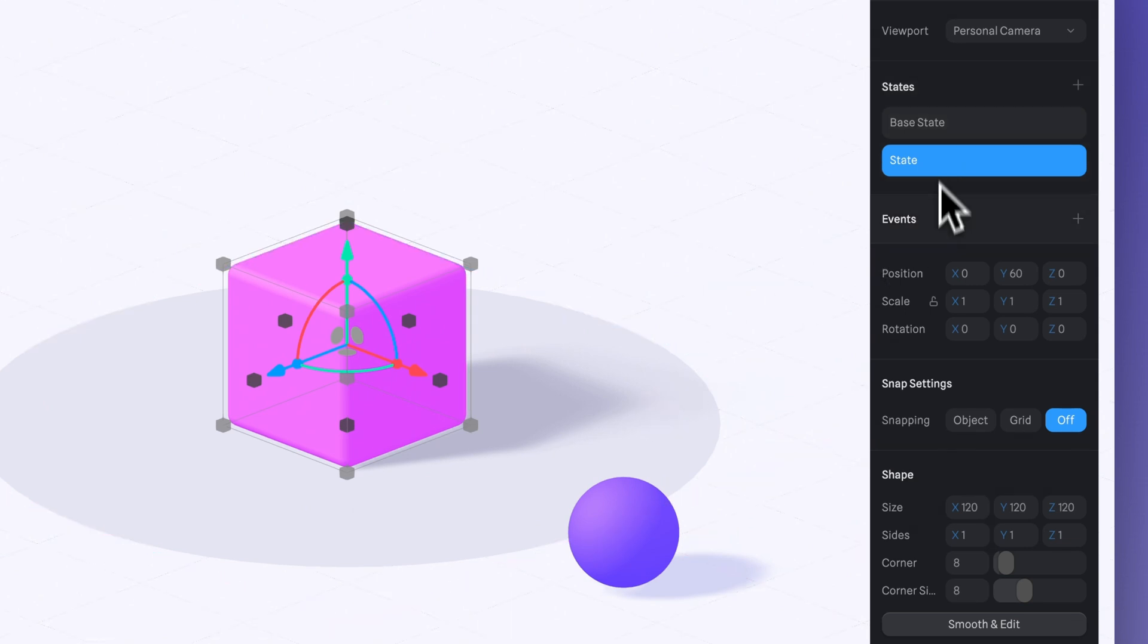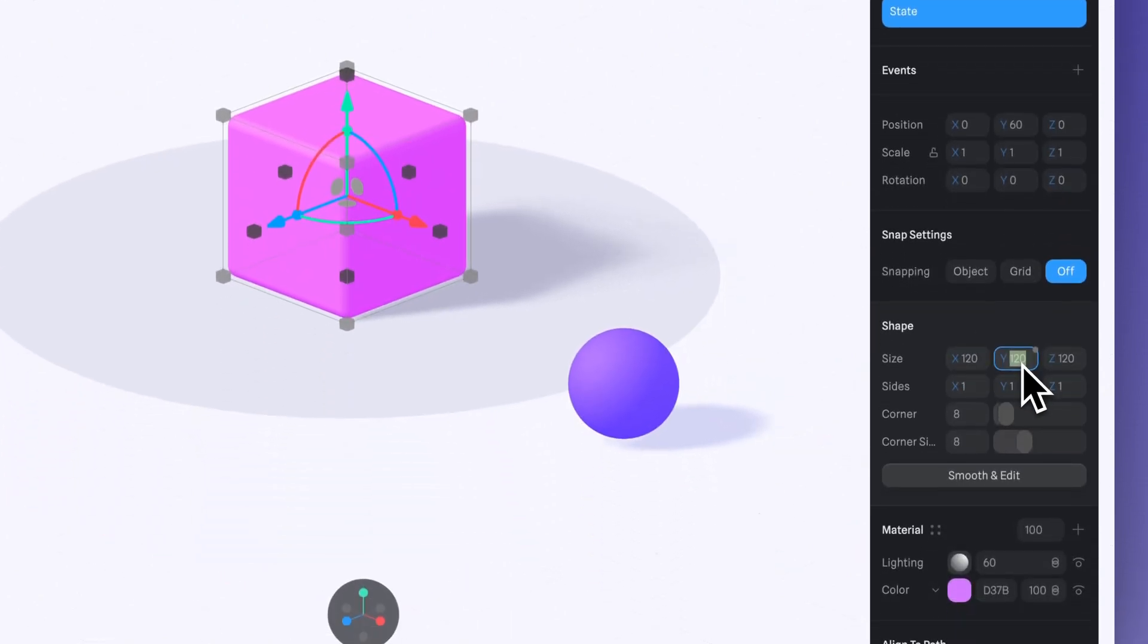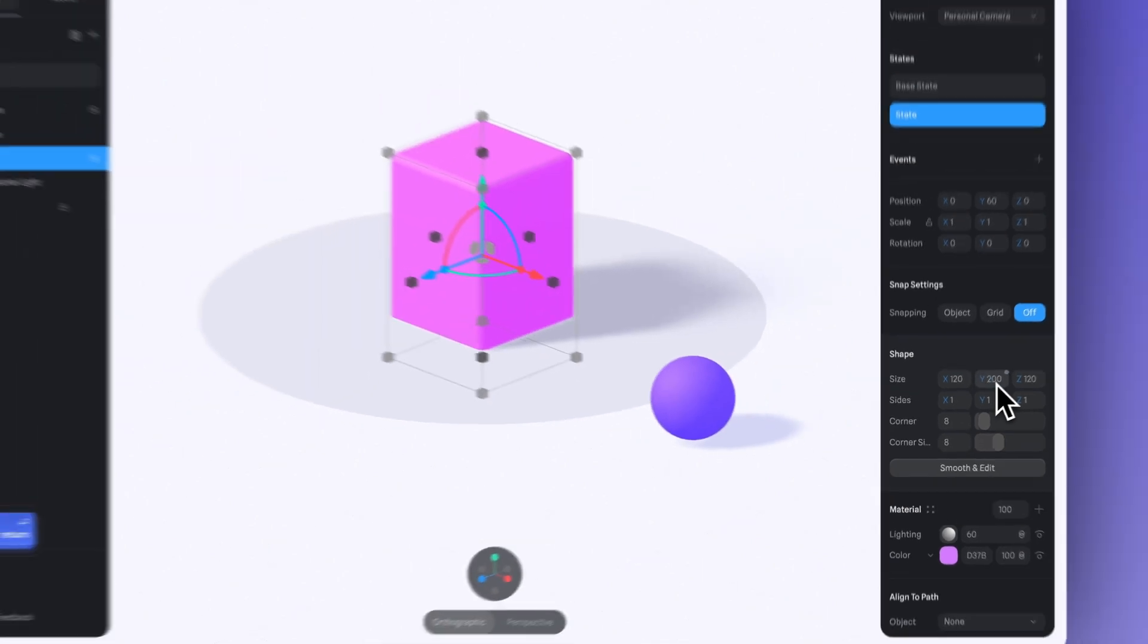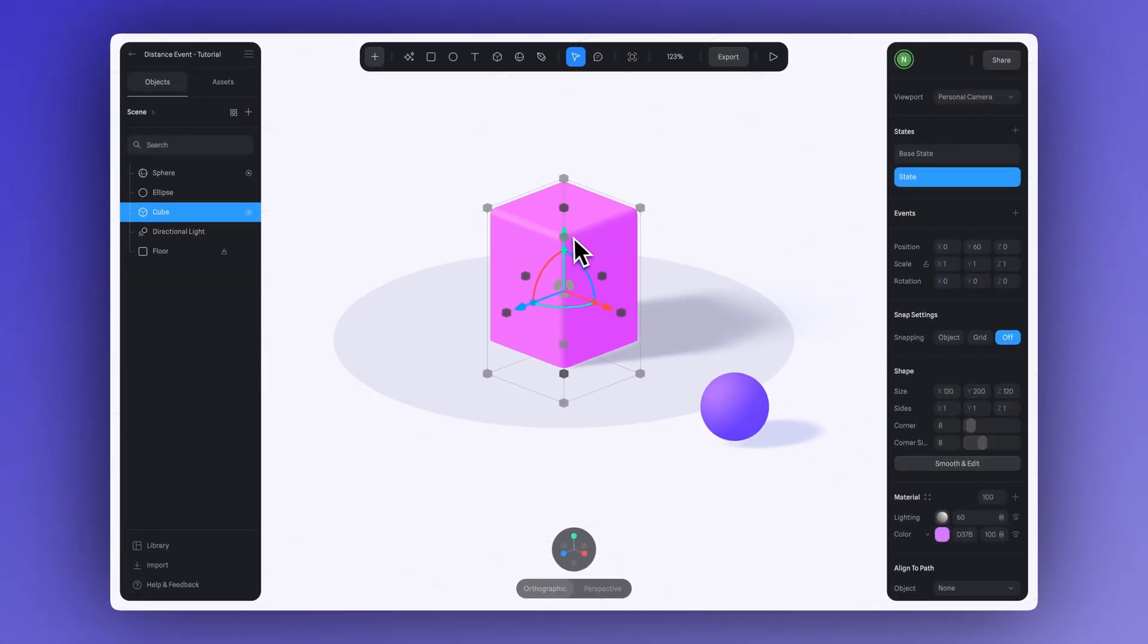We can change the size simply by adjusting the values right here. Then I'll just slightly adjust the position.